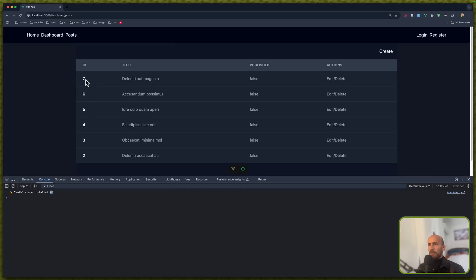We have six, seven posts and so on. The publish value for all of them is false.